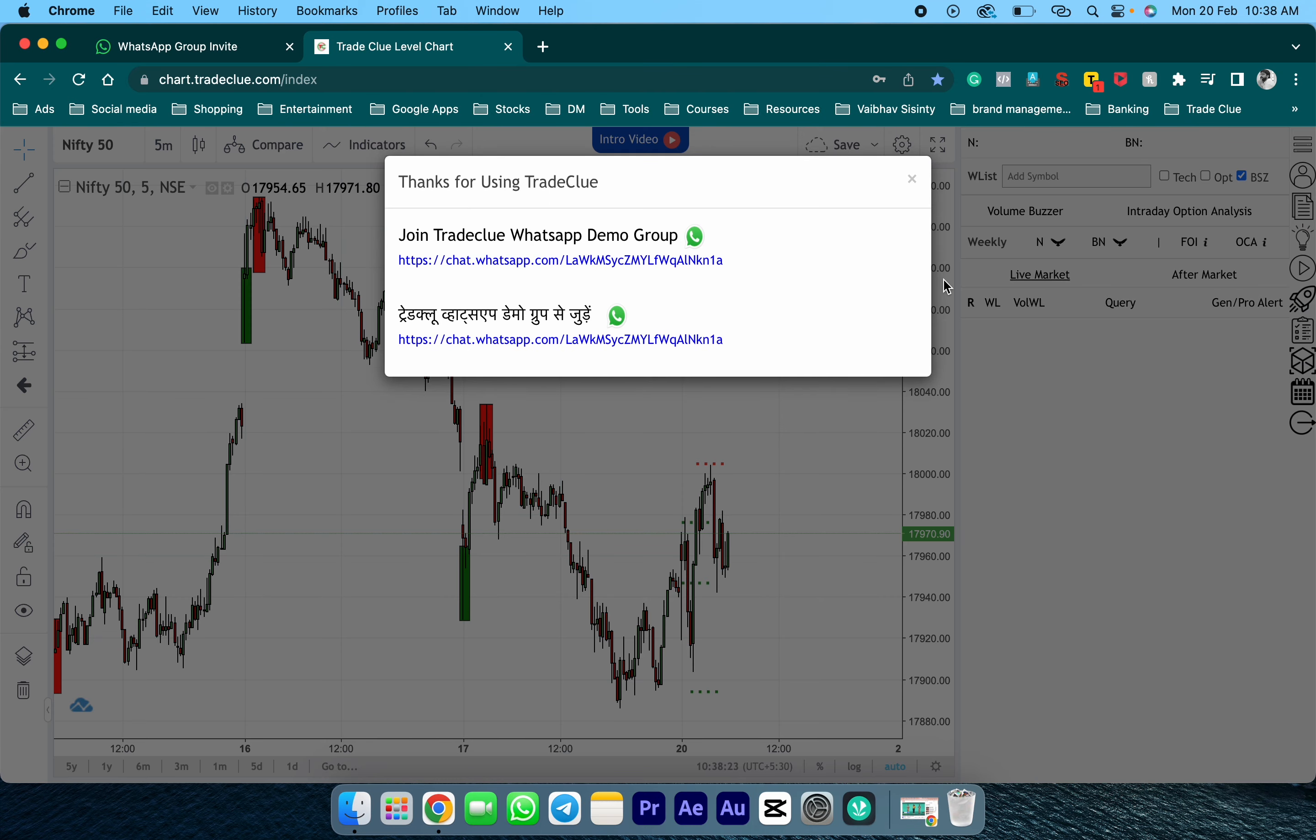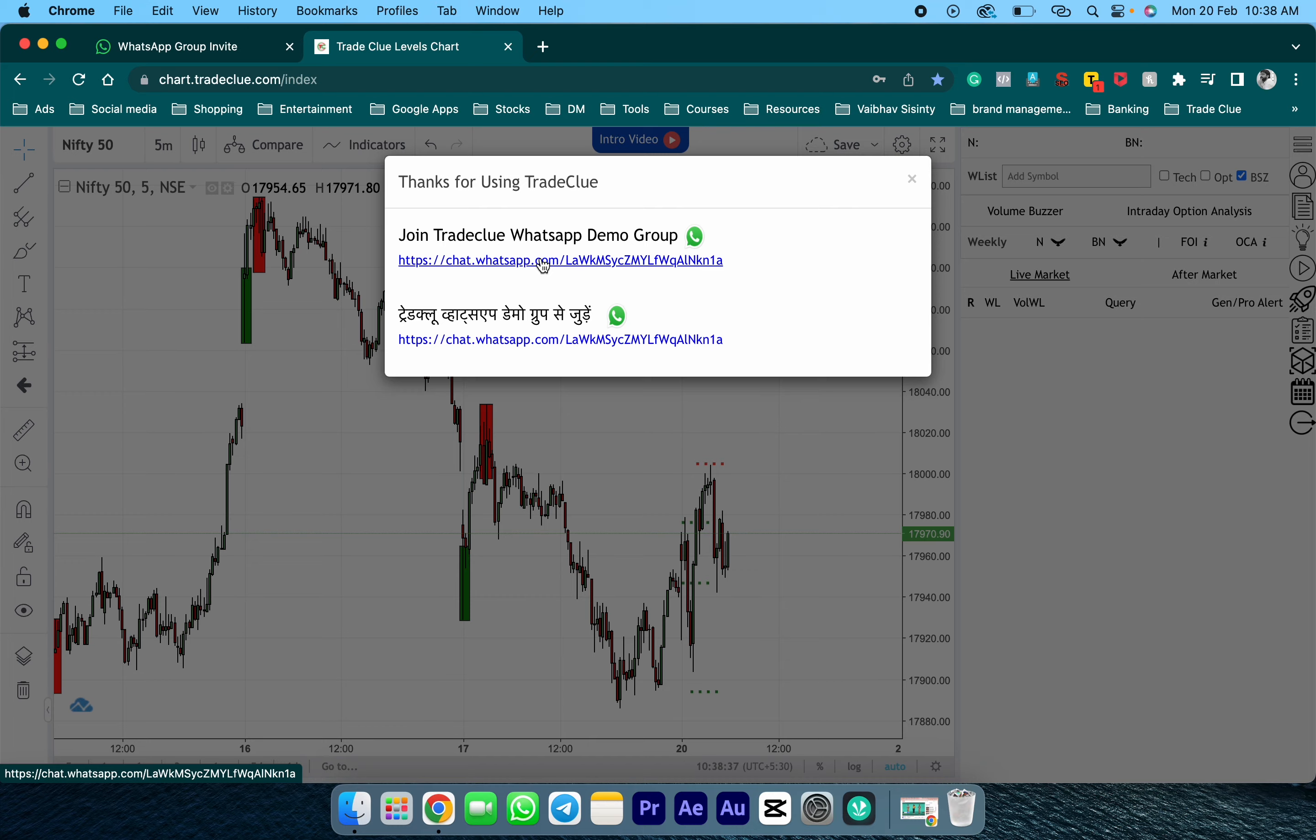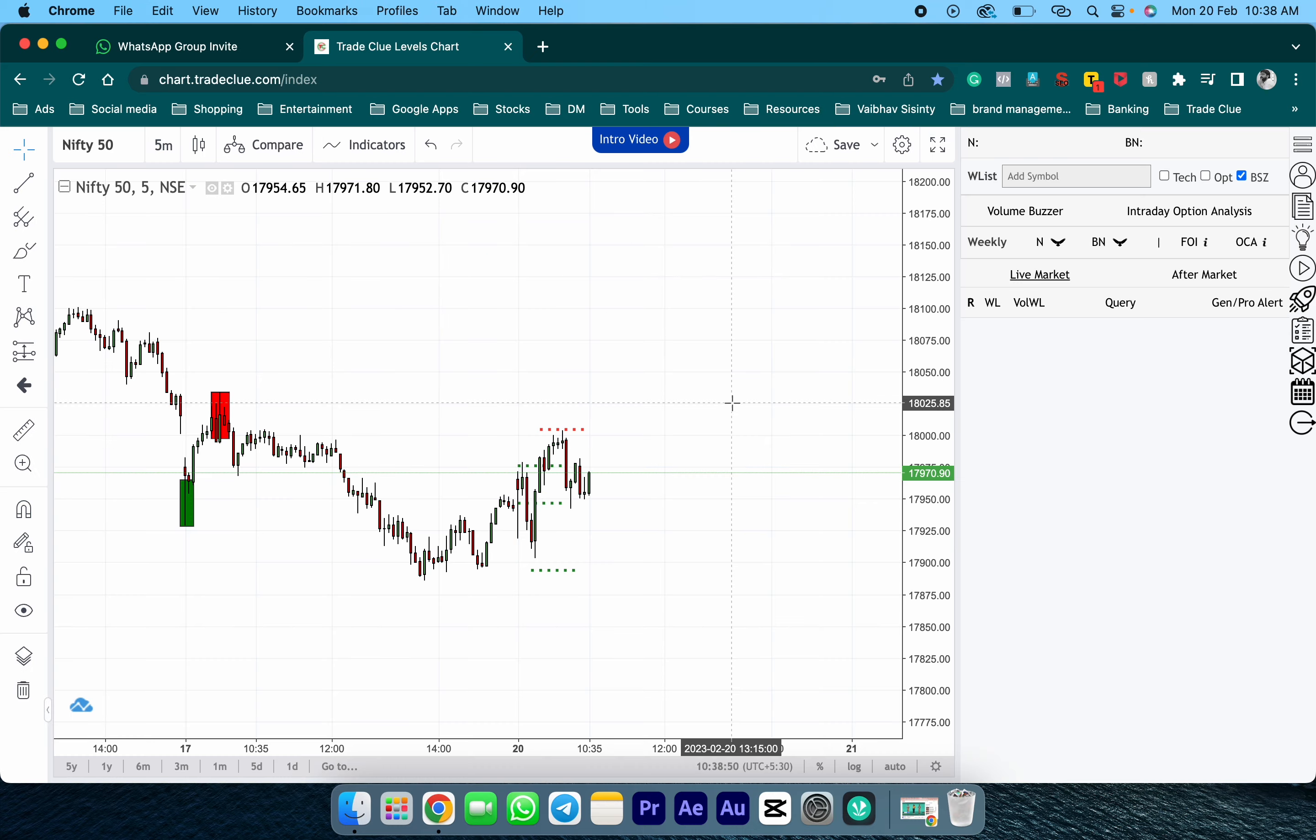As you can see, the demo WhatsApp group link is also mentioned on the login page. If you missed joining earlier, you can join by clicking on the link to stay updated with regular TradeClue updates. You can now enjoy the 7-day free trial and happy trading.